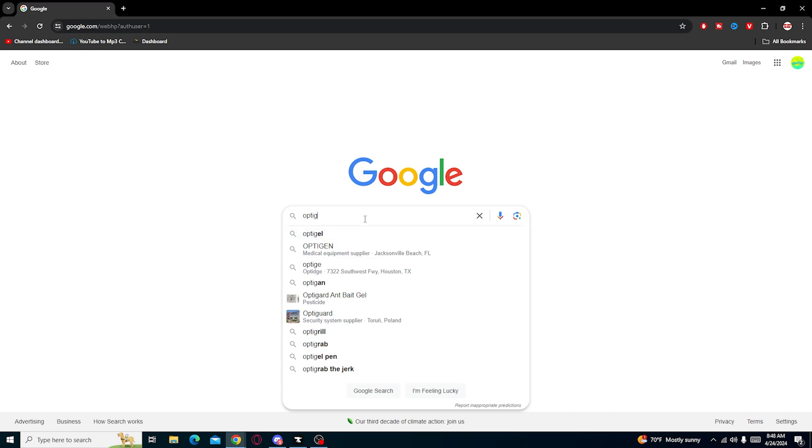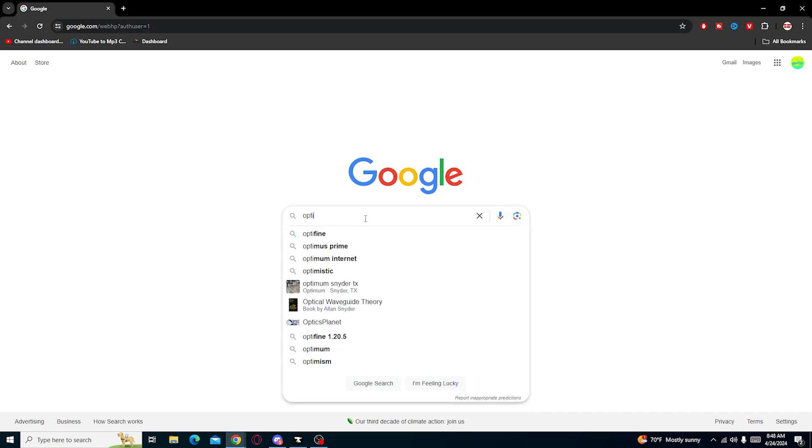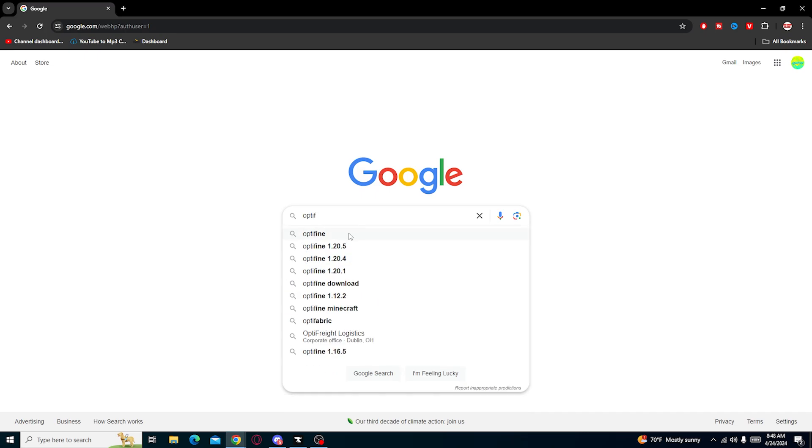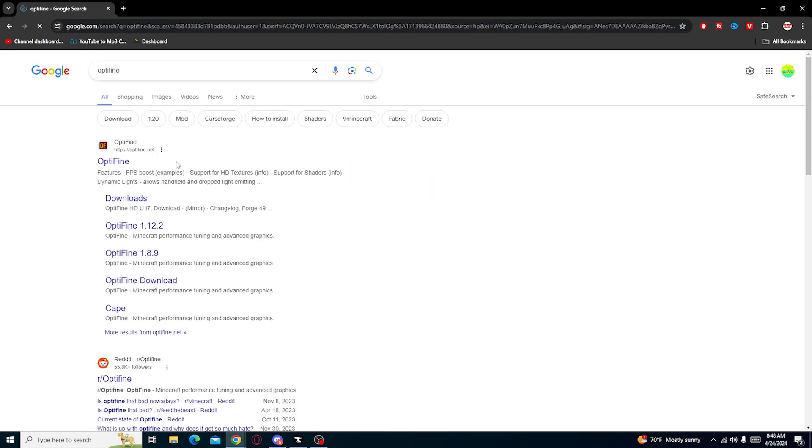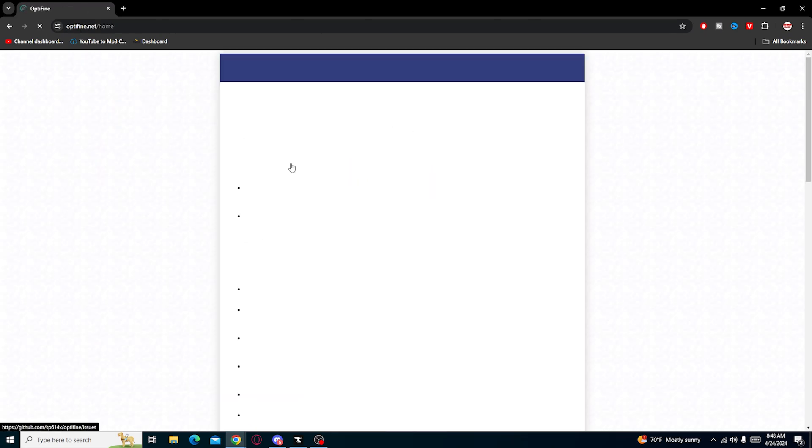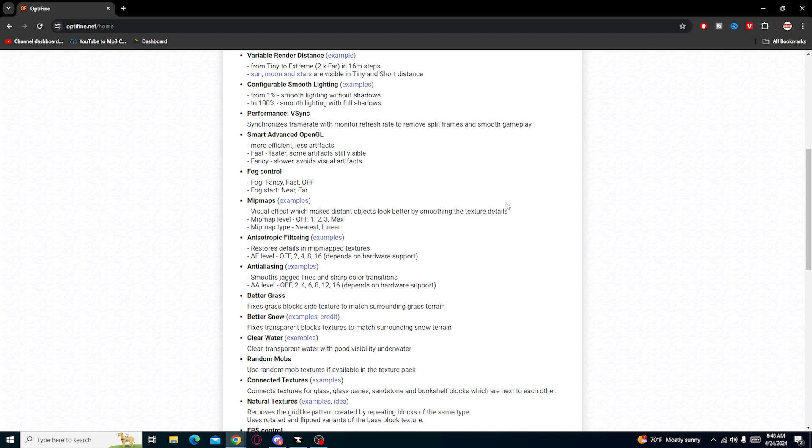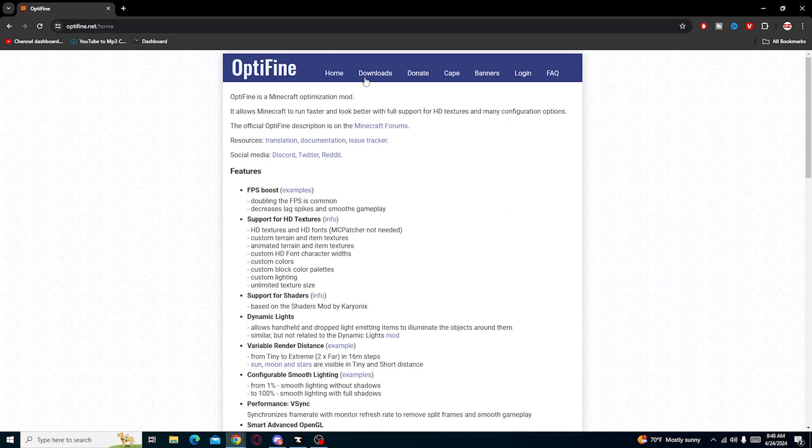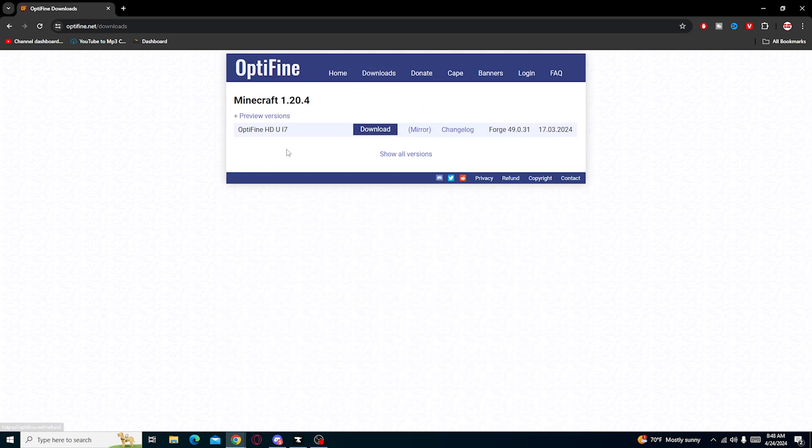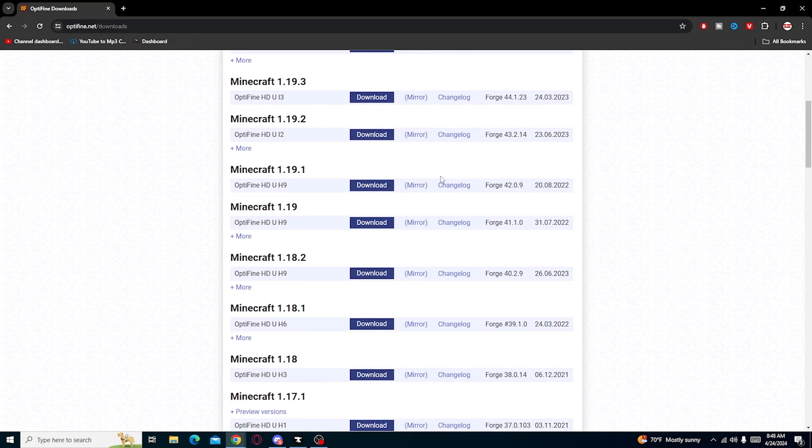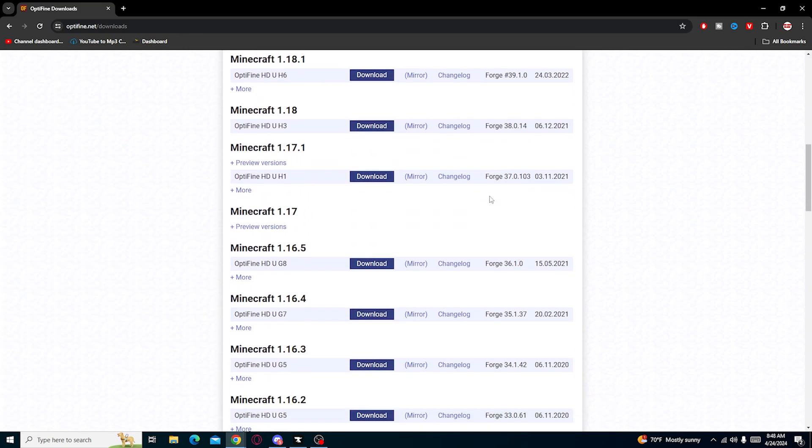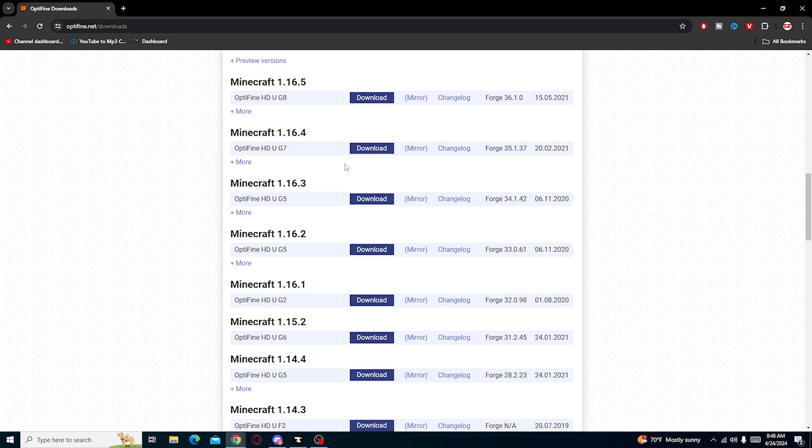Of course, I have a video on how you can use OptiFine and such, so I won't go into detail, but basically with OptiFine, you have to make sure you're on the right version of the game, the right Forge version, and things like that. That video should be on top if you want to check that out.